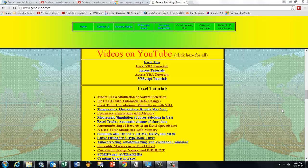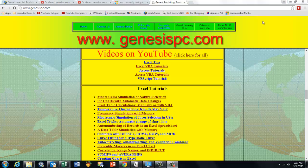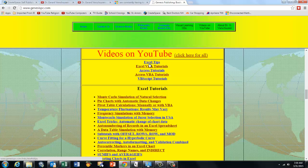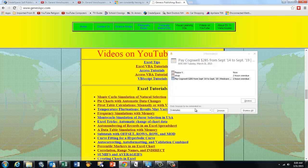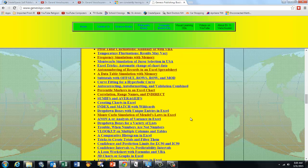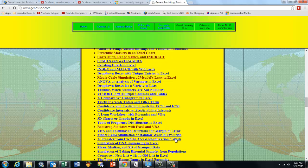If you want to find all of them, just go to www.genesisbc.com, click on Videos on YouTube, and you will find all my videos on Excel, Excel VBA, Access, Access VBA and VBScript. Just click on any of them and there you go!